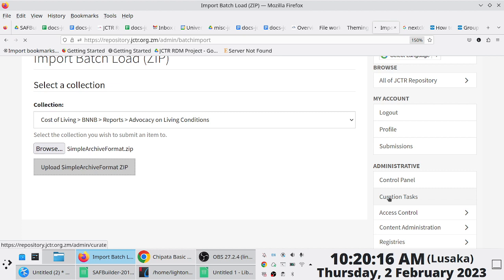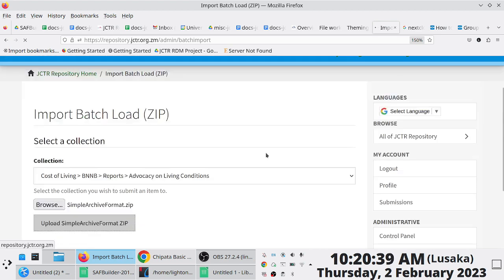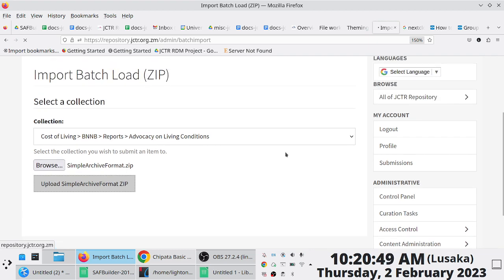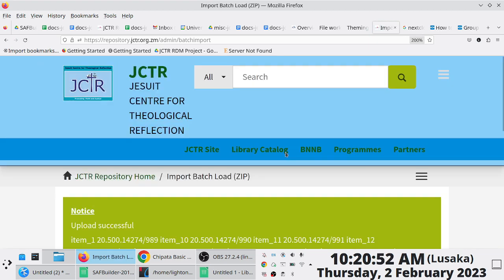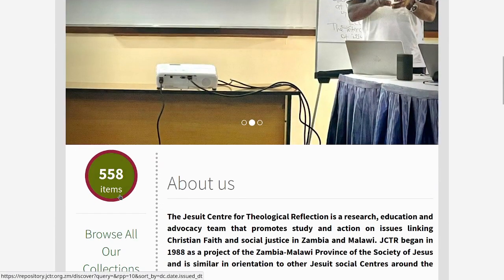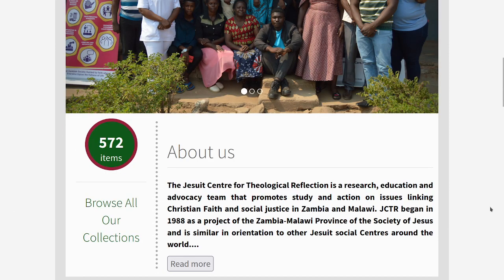This batch ingestion approach makes sense when uploading things you're certain about — lots of files. If you look at just the BNNB reports, assuming 16 per month, that's 16 times 12 times the number of years from 1999 to 2022 — we're looking at thousands of files. Upload successful. We now have 572 items, up from 558. The most recently added items are from 2017.